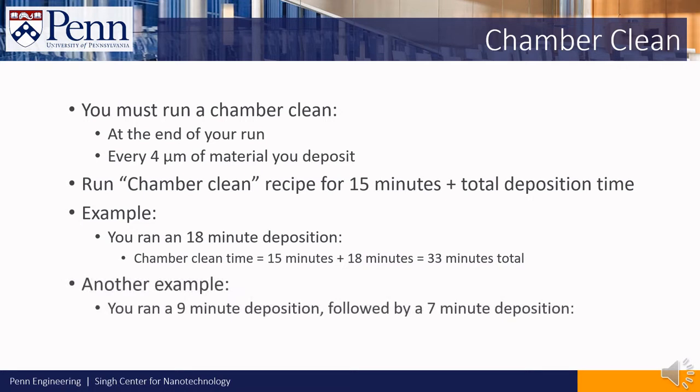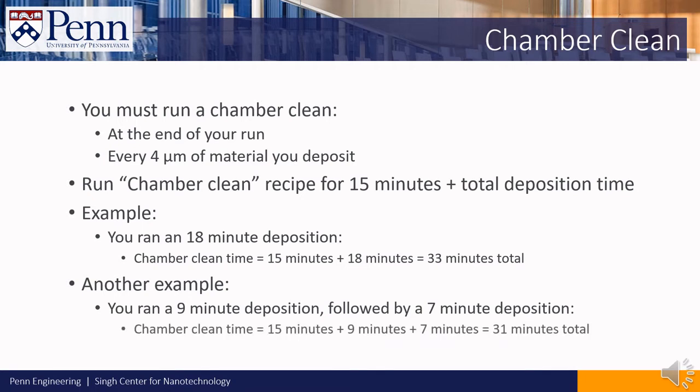As another example, suppose you ran a 9 minute deposition on one sample and a 7 minute deposition on your next sample. You should run the chamber clean for 15 plus 9 plus 7 minutes for a total of 31 minutes.